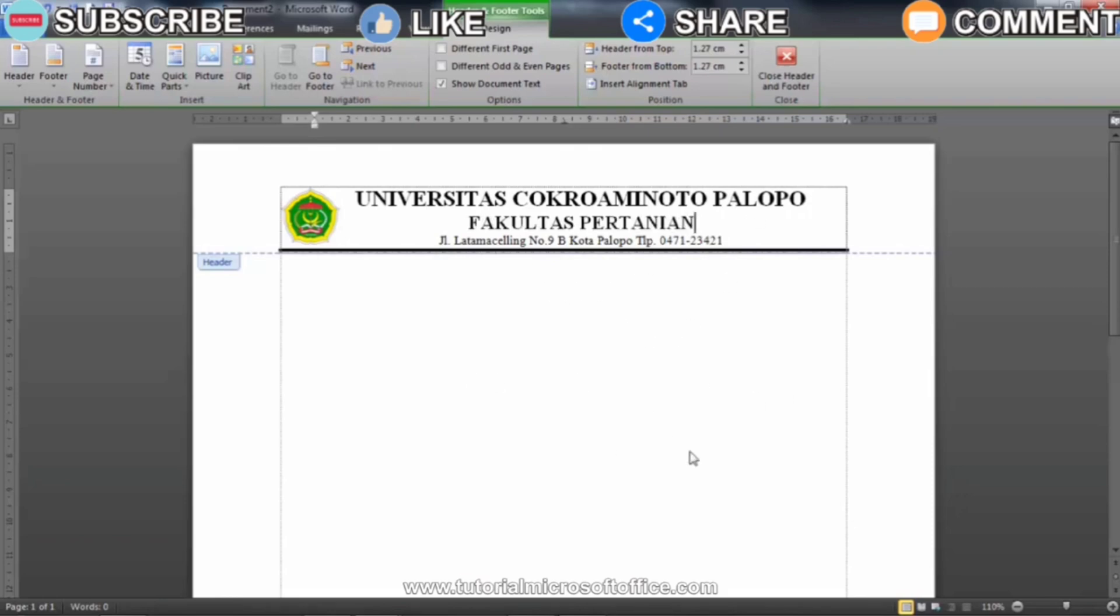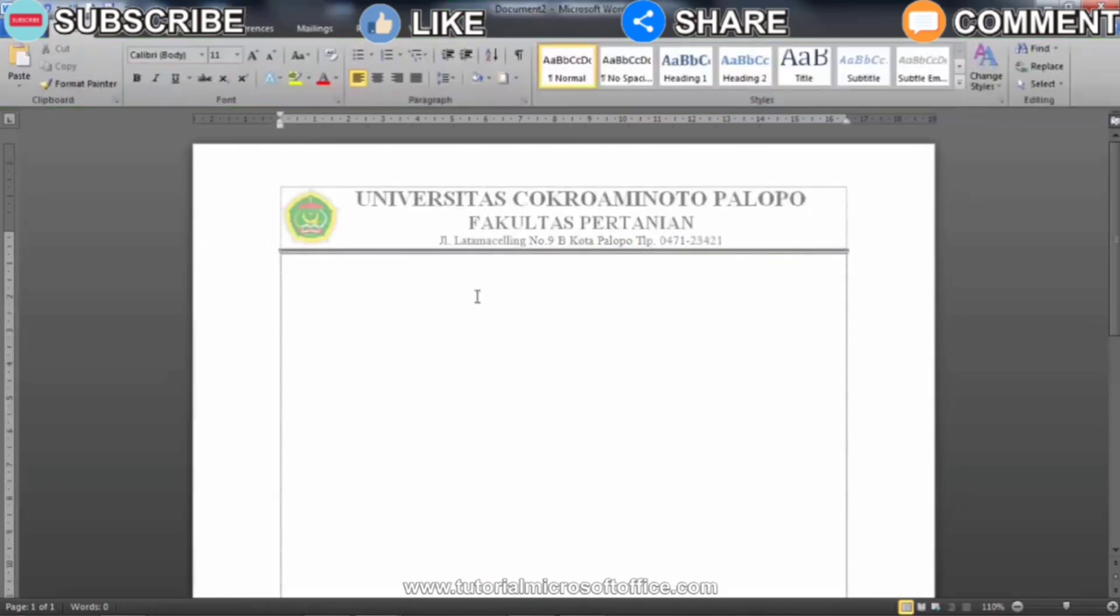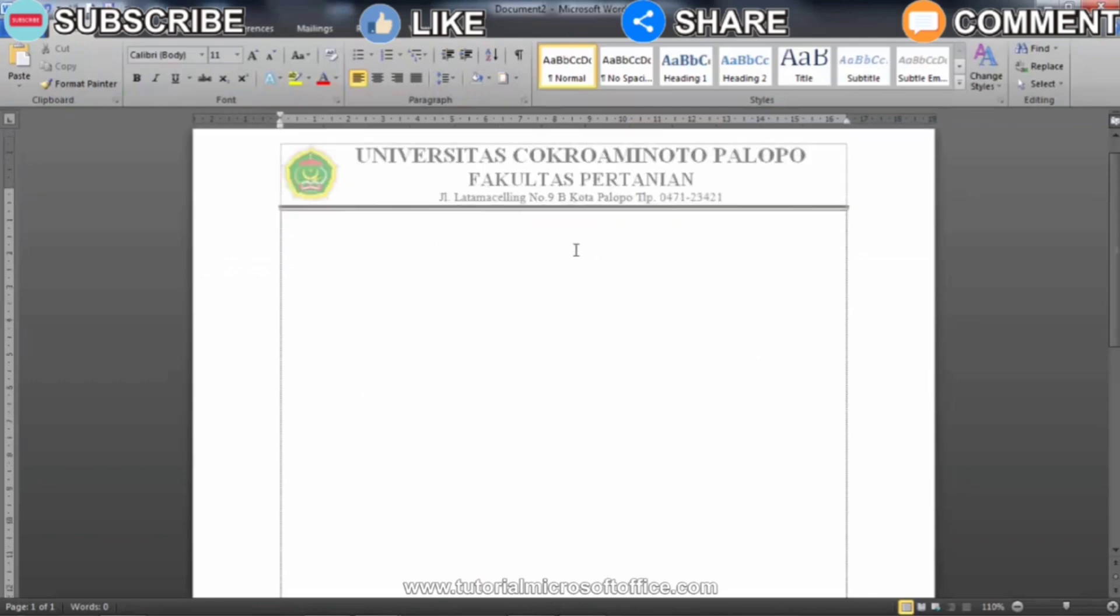After we edit it, you can immediately double click again on the typing section until the writing on the letterhead that was previously blurry returns.